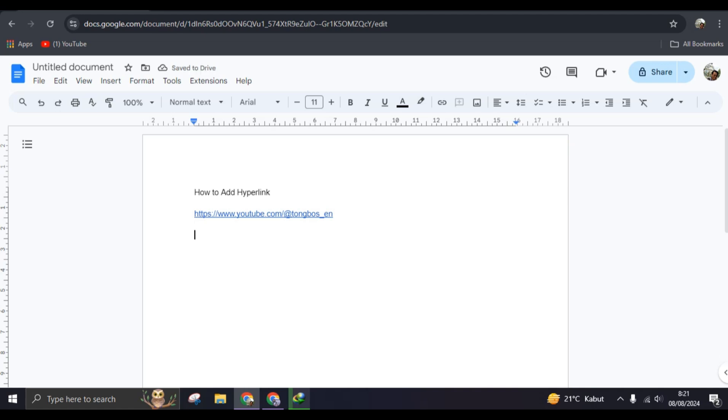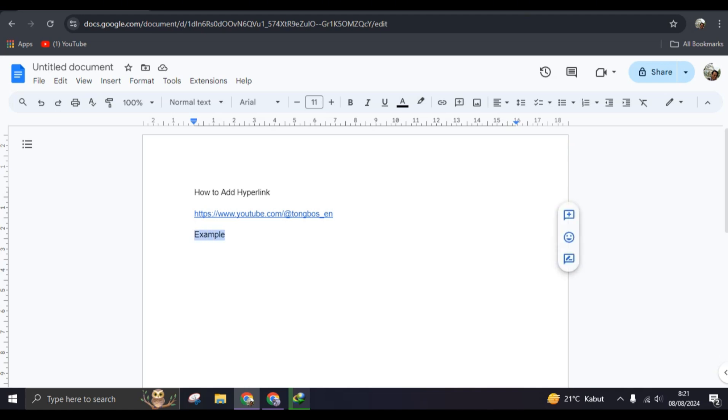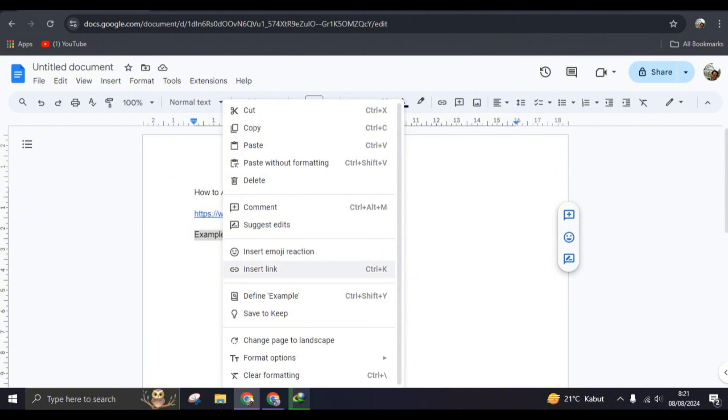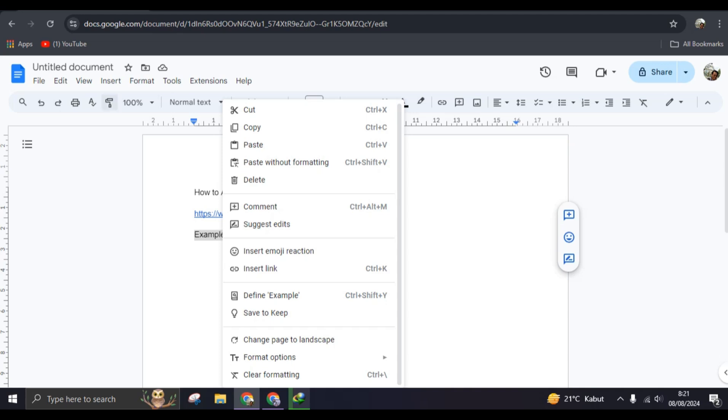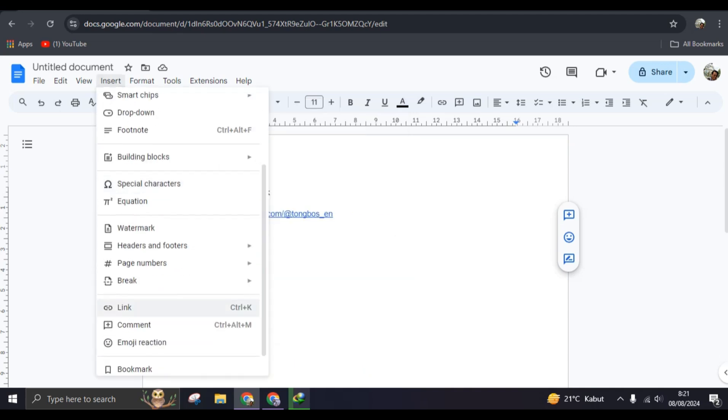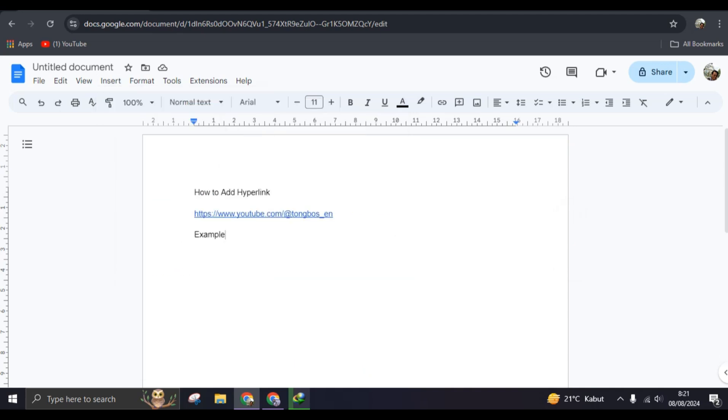You can just go to where you want to add the link and write something, for example like this. You can just block the word or a certain sentence - you can also do sentences. Not right click, you can just click on Insert and go to Link, or you can also click on Ctrl plus K.